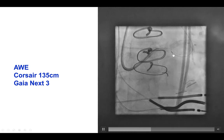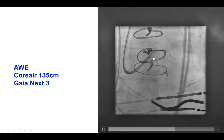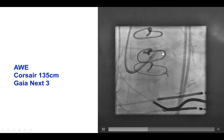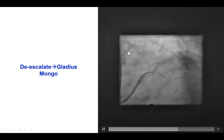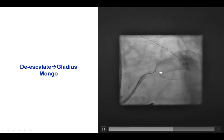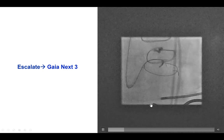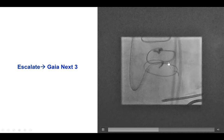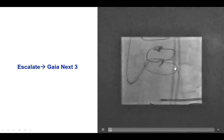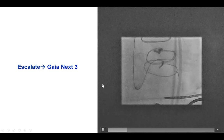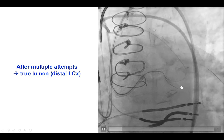The distal cap was also bland, so we decided to use antegrade wiring using the retrograde equipment as the target for antegrade crossing attempts. This is a Corsair microcatheter along with the Gaia Next 3, which made some progress, but we could not quite reach the distal true lumen. We tried with a Gladius Mongo polymer-jacketed guidewire but were still unable to cross. We went back to the Gaia Next 3 with multiple attempts — sometimes the wire seemed to enter the extra-plaque space and moved in sync with the retrograde gear. Eventually, the wire advanced and entered into the distal circumflex branch.